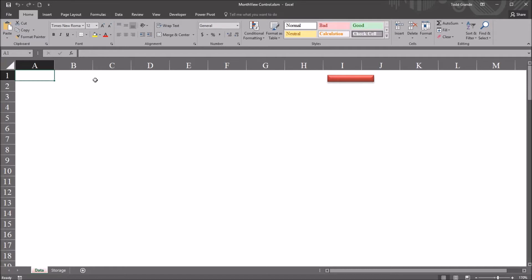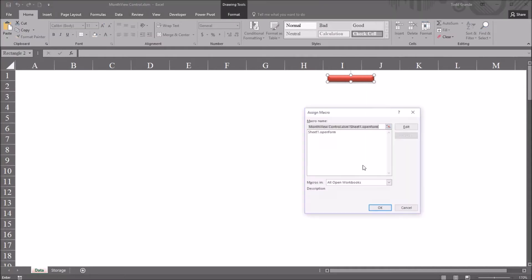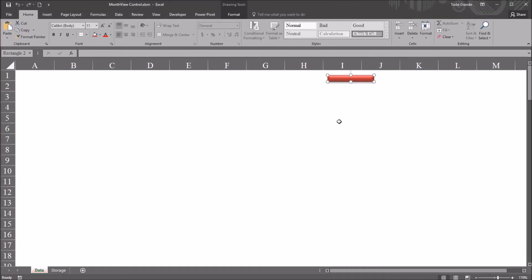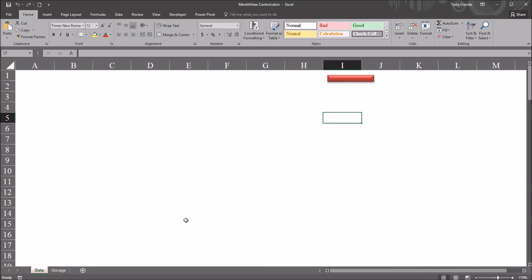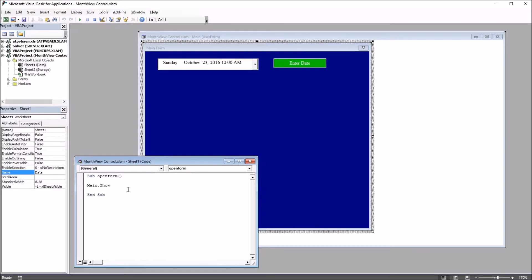I have on this worksheet this red rectangle, and if I right-click, move down to Assign Macro, you can see this is connected to a subroutine named OpenForm. So I cancel out of this and go to the Visual Basic Editor, that's Alt-F11. You can see I have this subroutine OpenForm, and it just has one line of code, main.show.